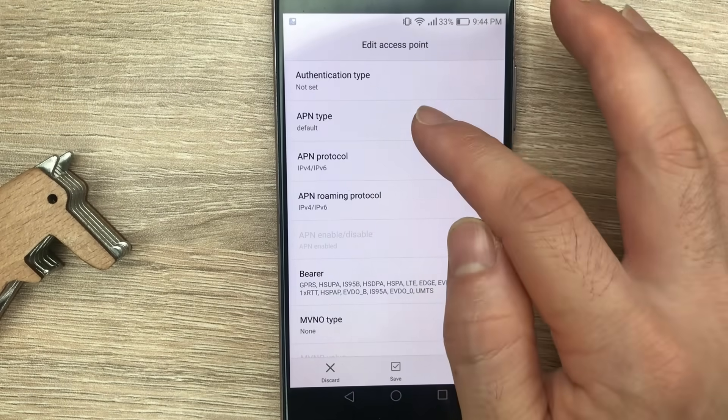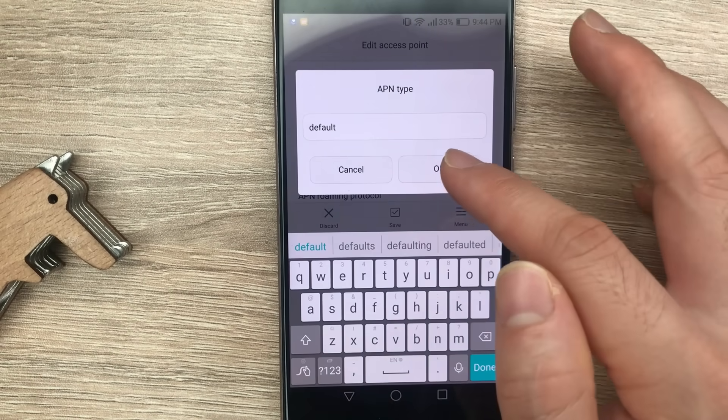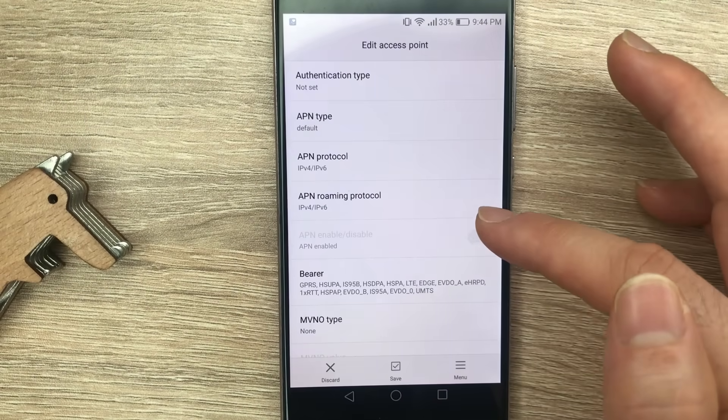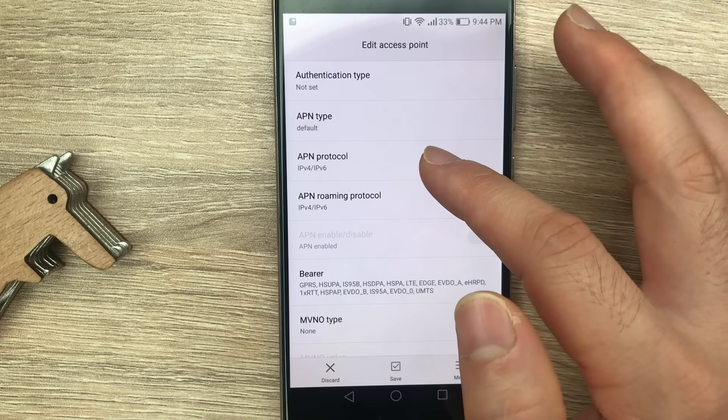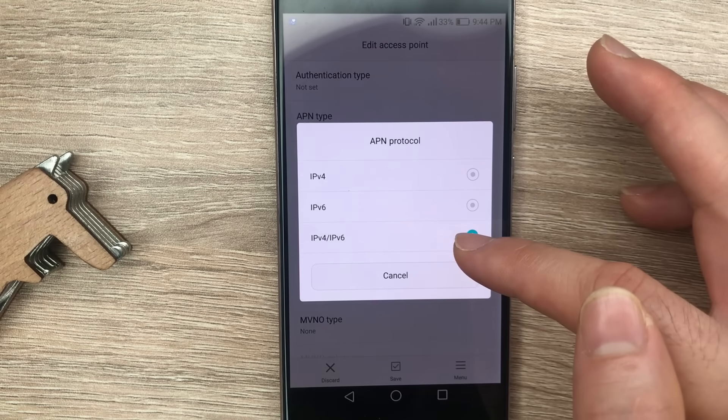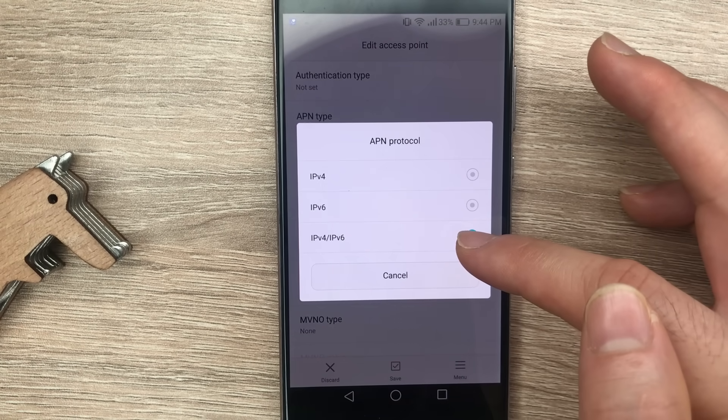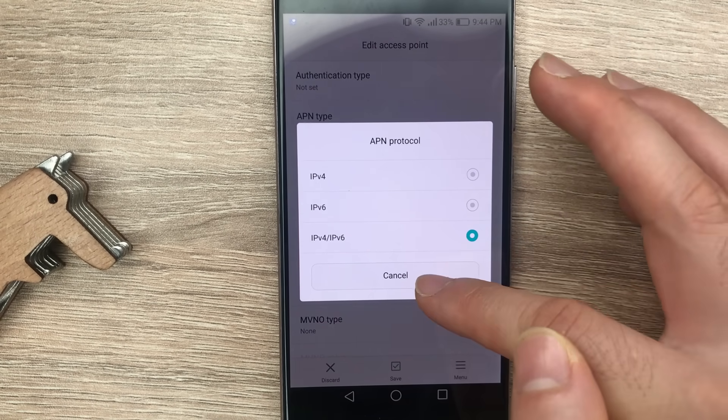You need to use APN type: default. Here on APN protocol, put it IP version 4 and IP version 6.